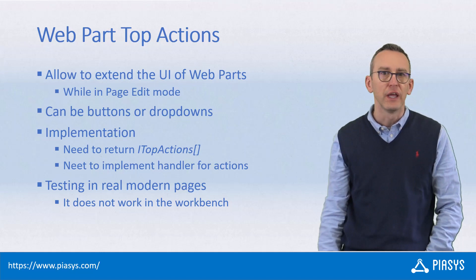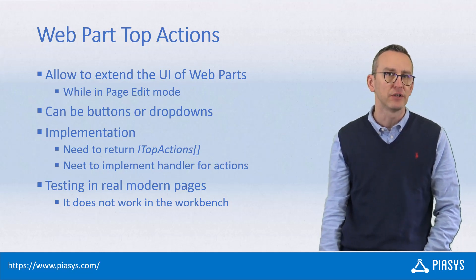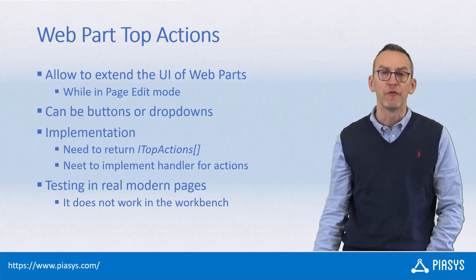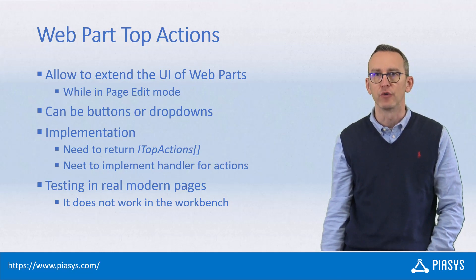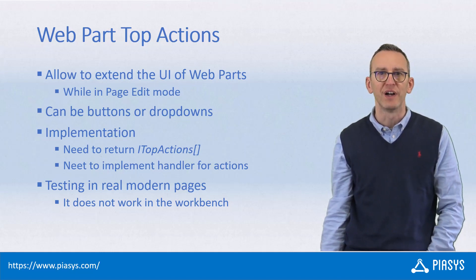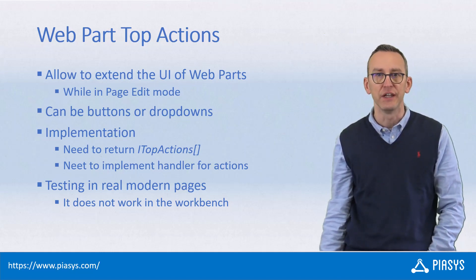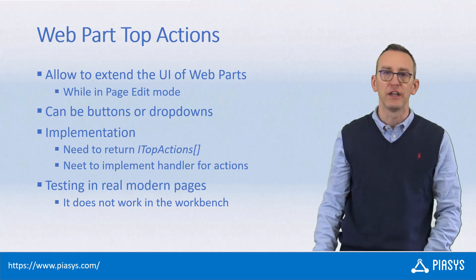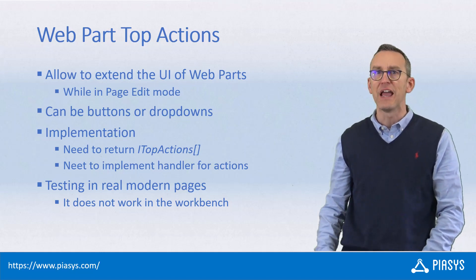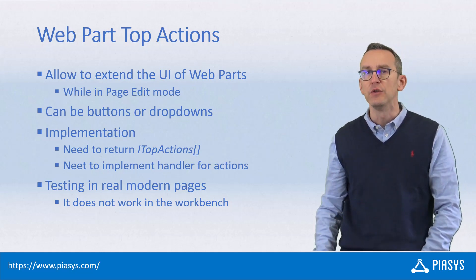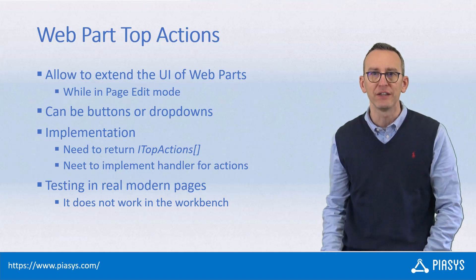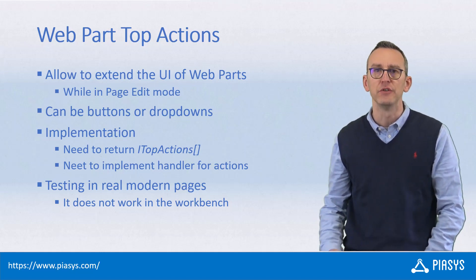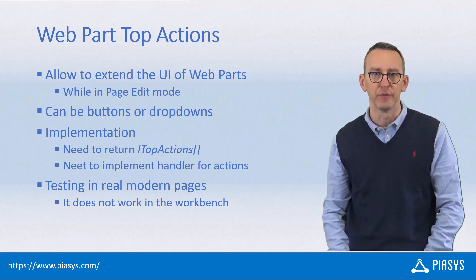First of all, a top action can be a button or a dropdown that you define in the UI of your webpart whenever the webpart is inserted in a page in edit mode. So basically, you edit the webpart and rather than having to go to the property pane, you can directly interact with buttons and dropdowns from the UI of the webpart inside the page.